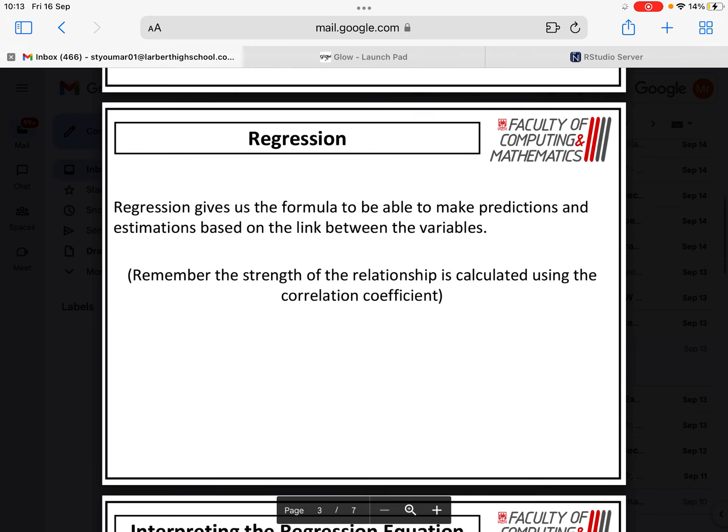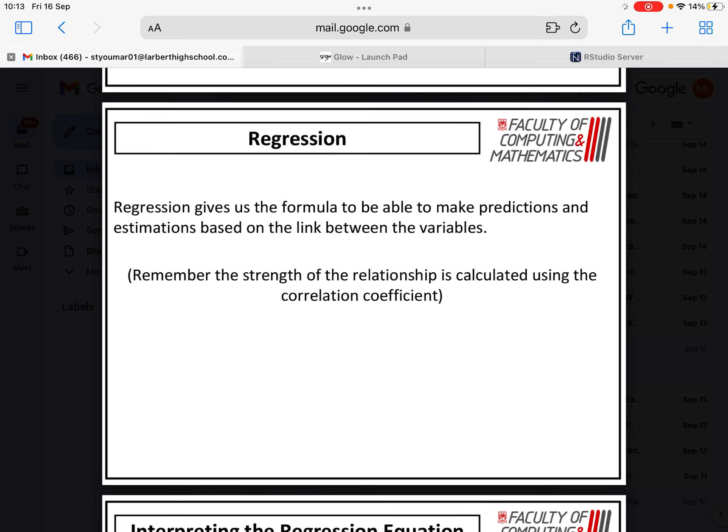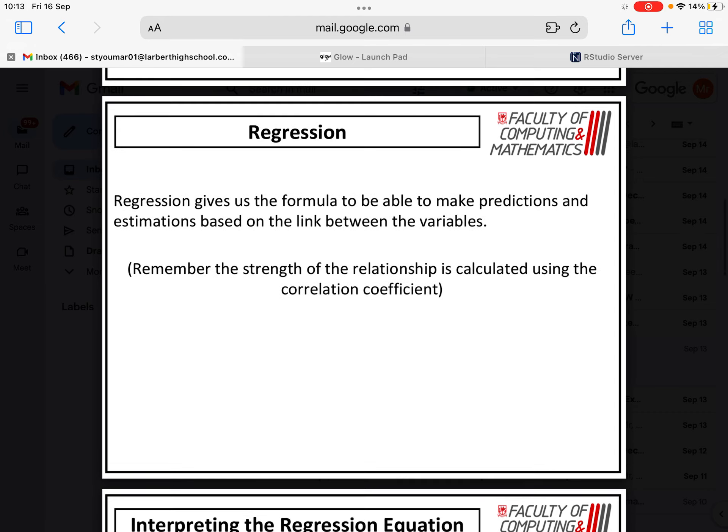Regression gives us the formula to be able to make predictions and estimations based on the link between the variables. Remember, however, the strength of the relationship is calculated using the correlation coefficient. That doesn't mean that just because we can get an equation that the two are actually strongly related. That's the correlation coefficient that determines that.